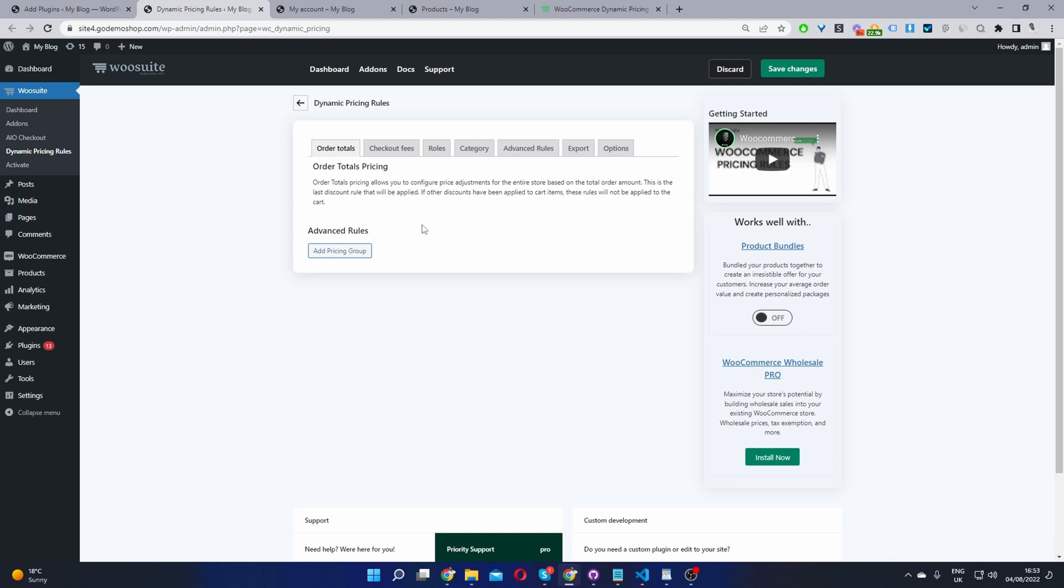Okay so with this plugin we can create numerous different rules. We can create buy one get one free, we can create bundled offers, we can create tiered pricing, we can create volume based pricing and so much more different rules. But for this example I'm going to create a simple but popular and effective promo strategy. So I'm going to say if a user spends over a hundred dollars we'll give them 10% off their purchase and this will only apply to first time buyers only.